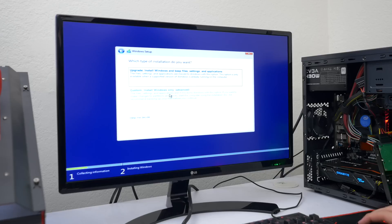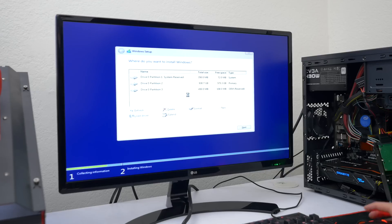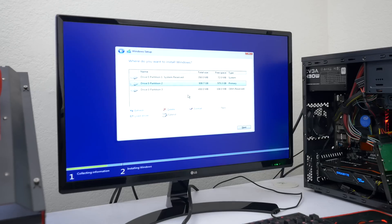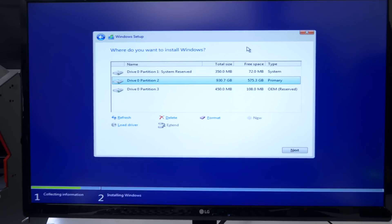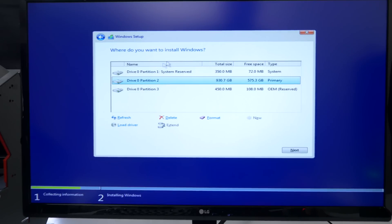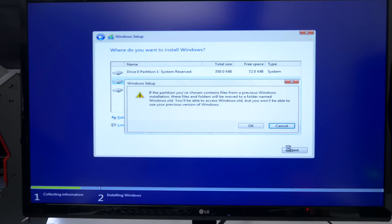So make sure you select the custom option instead of upgrade and over here you have to select which storage device you want Windows installed on. If you have an SSD I strongly recommend installing your OS on the SSD but if you only have a hard drive like me then select the hard drive option and hit next.